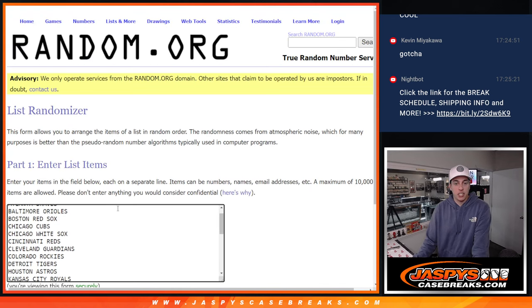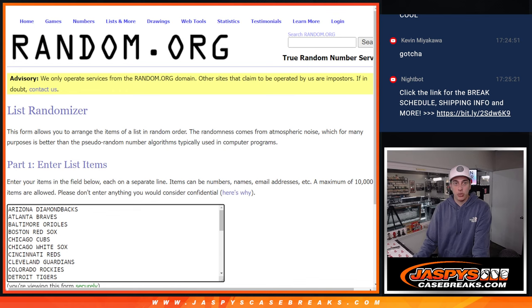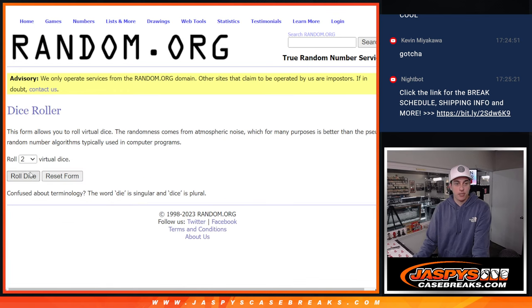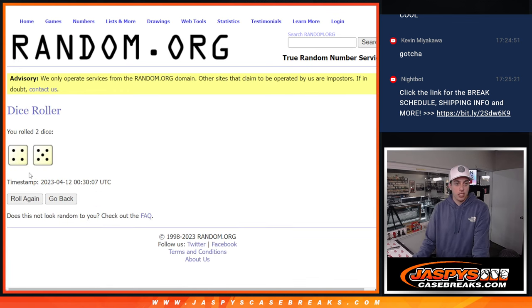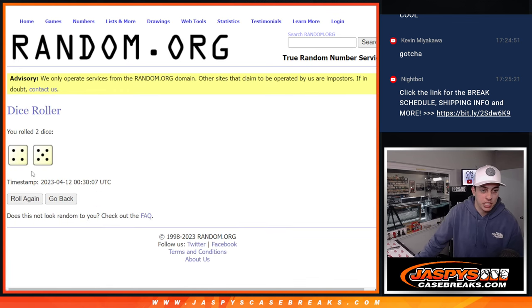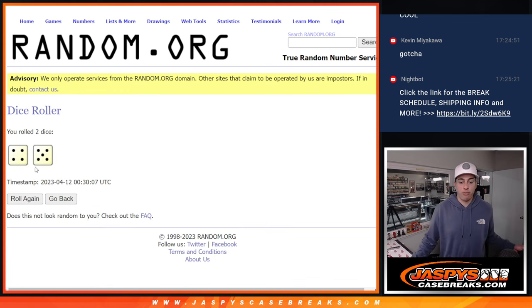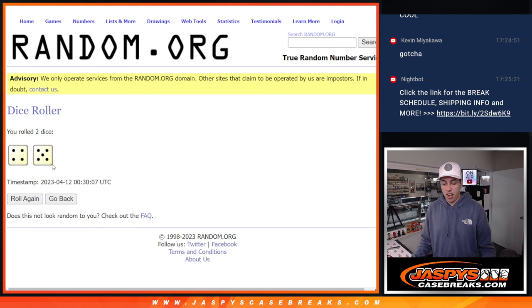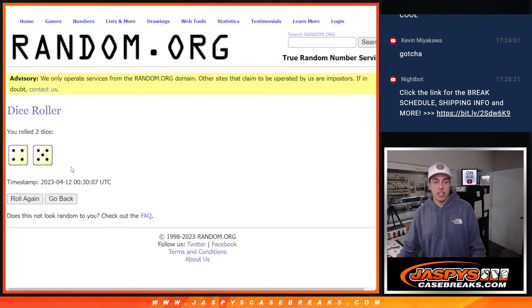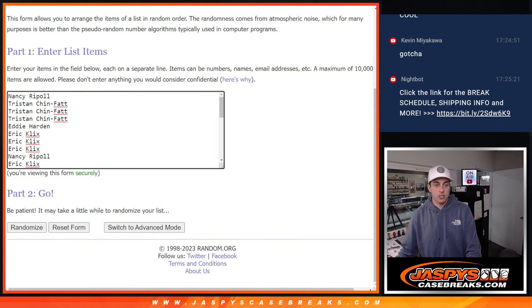Got all the teams in this list, all we gotta do is roll the dice. Let me get my keyboard back, a 4 and a 5, that's 9 times. Let's do it.